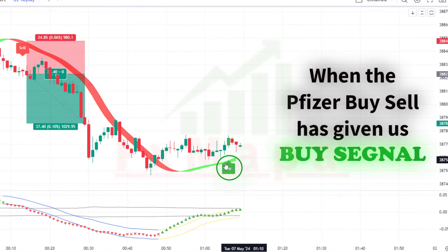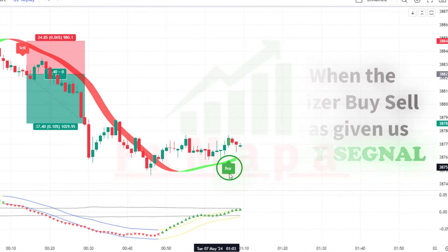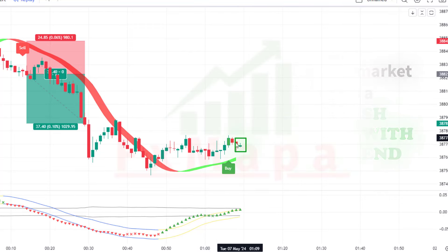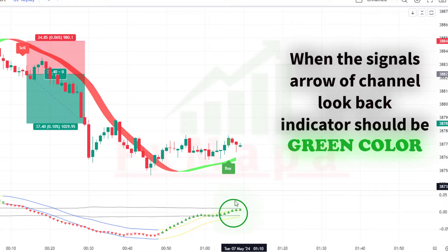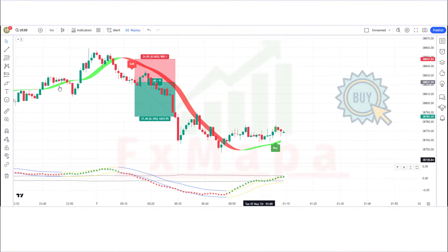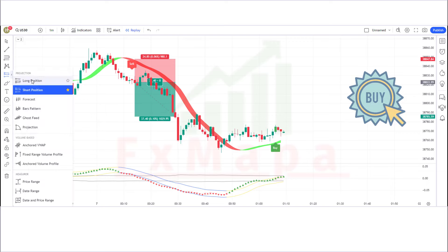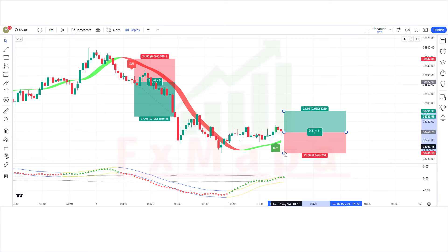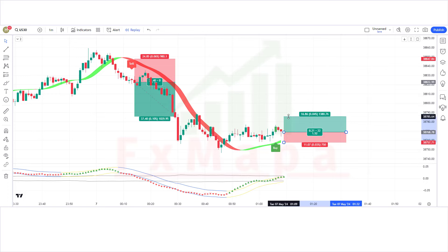For long positions: when the PFE buy/sell has given a buy signal, when the market forms a bullish candle with an uptrend, and when the signal arrow of the Channel Look Back indicator is green — if all these conditions are fulfilled, we place a buy order. Stop loss is placed at the Boom Hunter Pro indicator's lower level, with a risk-to-reward ratio of 1 to 1.5.